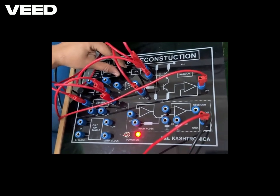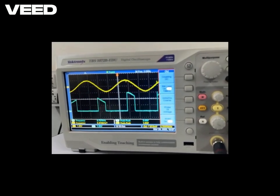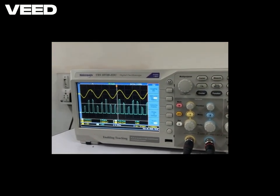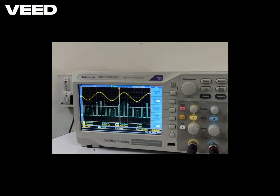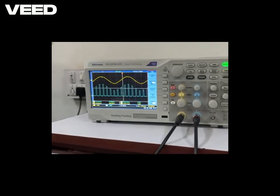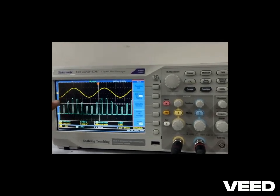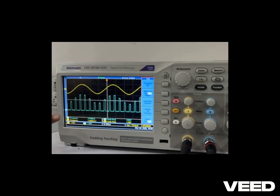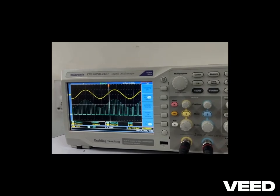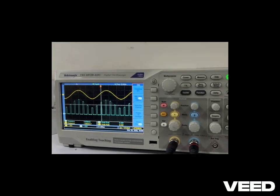We will adjust the modulating frequency to 1 kilohertz. You can see that the samples are generated with reference to the modulating signal. When the sampling theorem is satisfied — that is, sampling frequency fs is greater than or equal to twice the modulating frequency — we will get the proper samples generated.